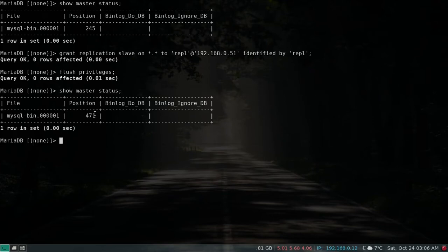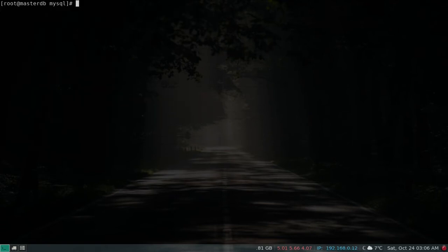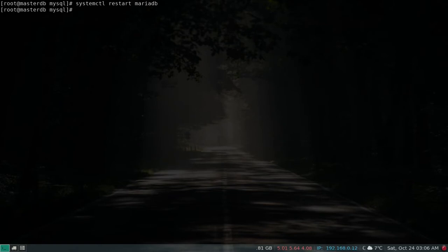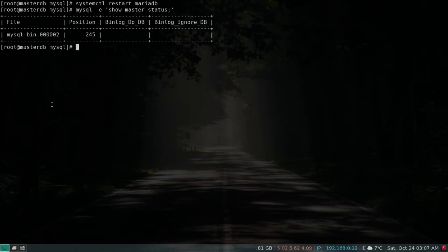Let's set the password as 'rpl', then run FLUSH PRIVILEGES. Now let's check SHOW MASTER STATUS — the position has moved, so we restart the service and verify with mysql -e 'SHOW MASTER STATUS'. The position is back and we have the bin file. That's it on the master side — let's go to the slave.